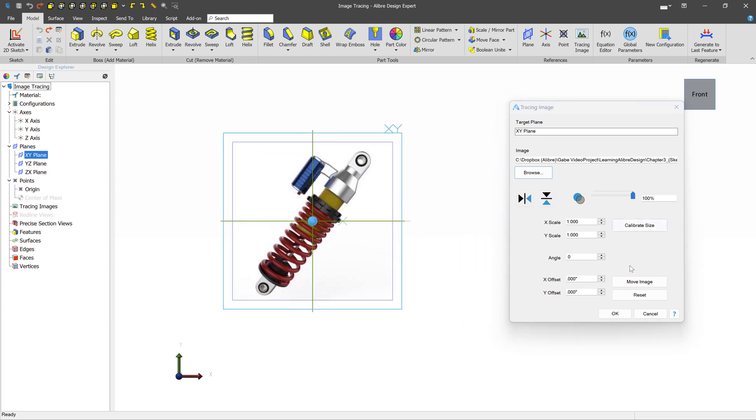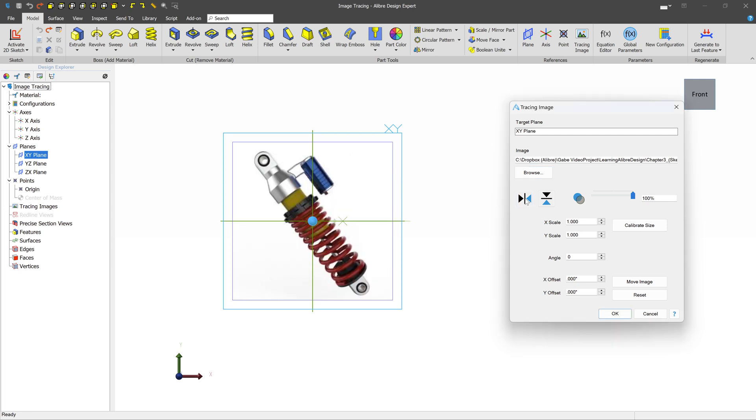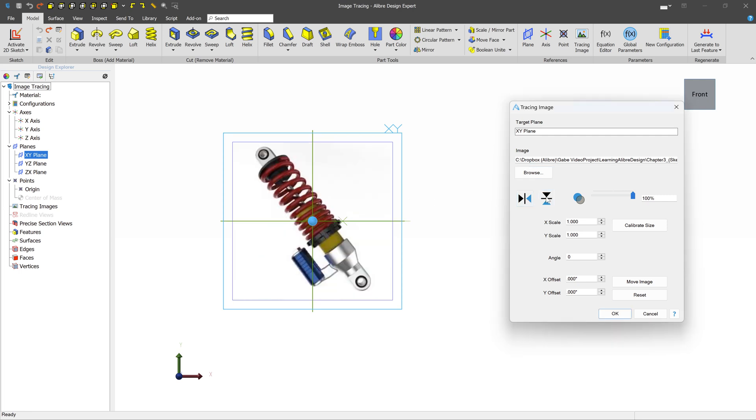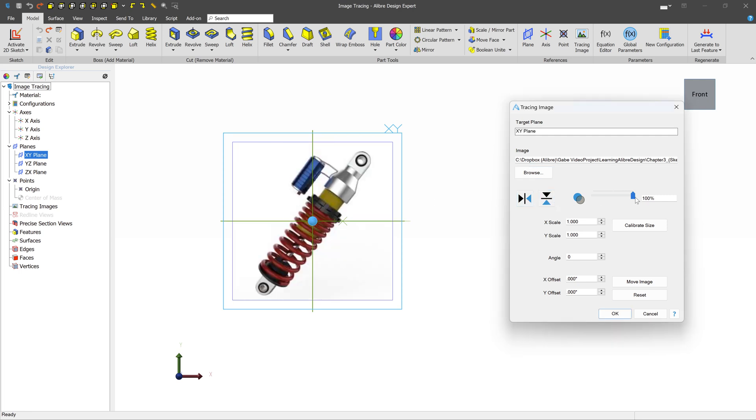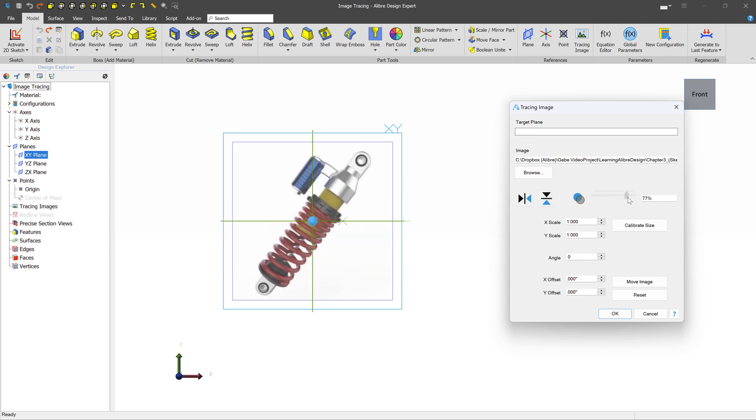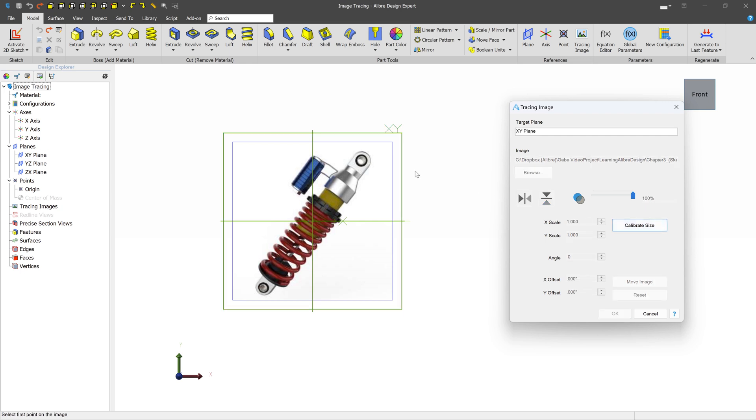Now the rest of this screen is dedicated towards calibrating this image and getting it into the correct orientation. So you can flip it over the axes. You can determine the transparency if you want it to be less transparent or more transparent. And you can change the size. So when we get to the size of things, oftentimes the easiest way to do that is to calibrate the size.